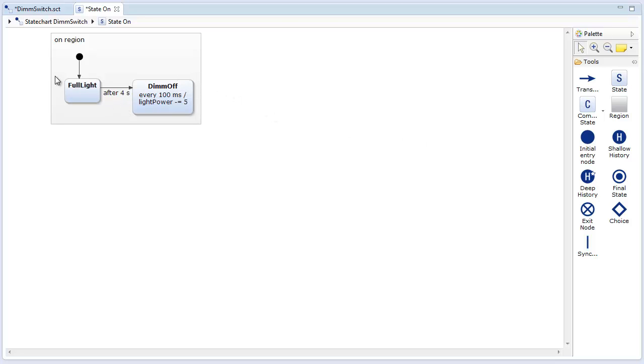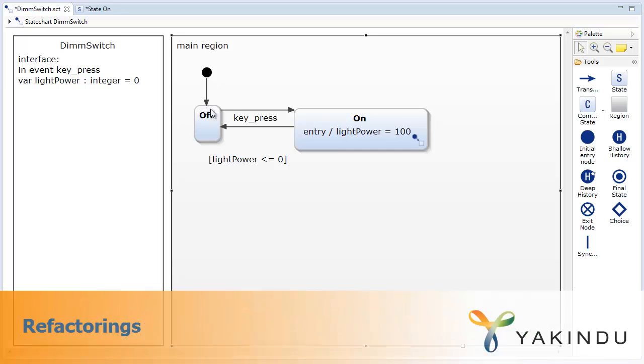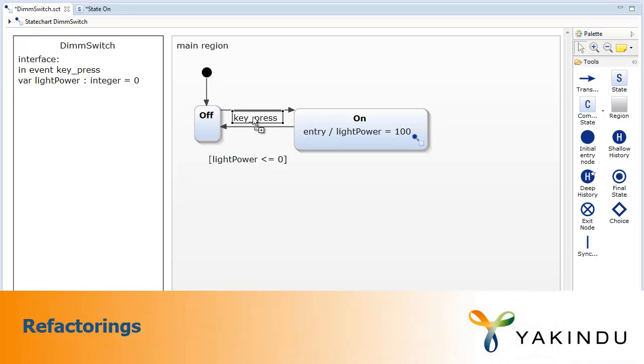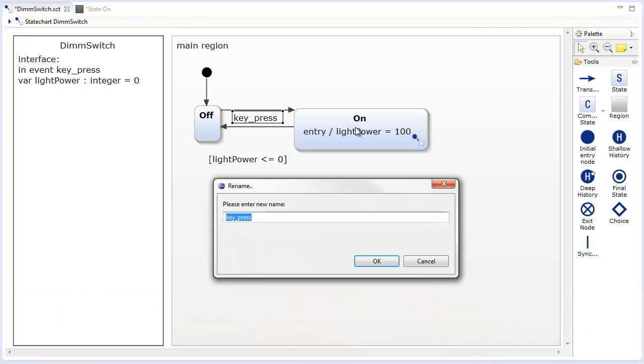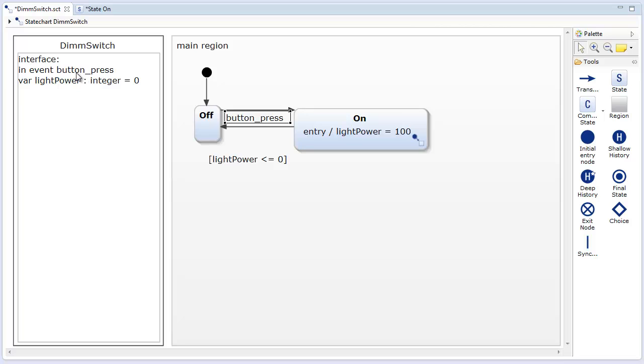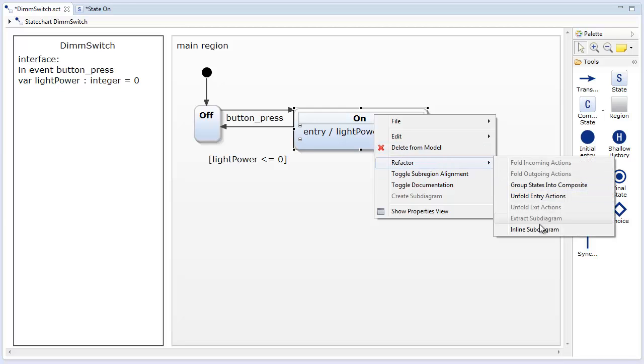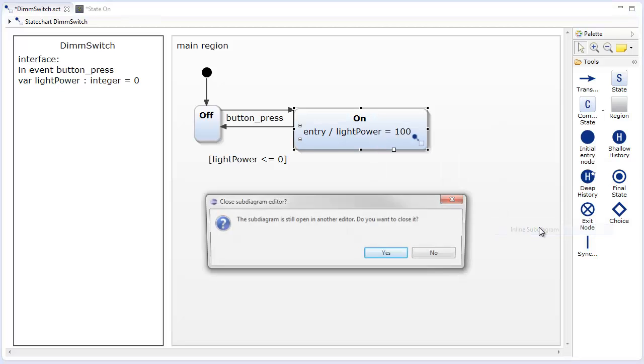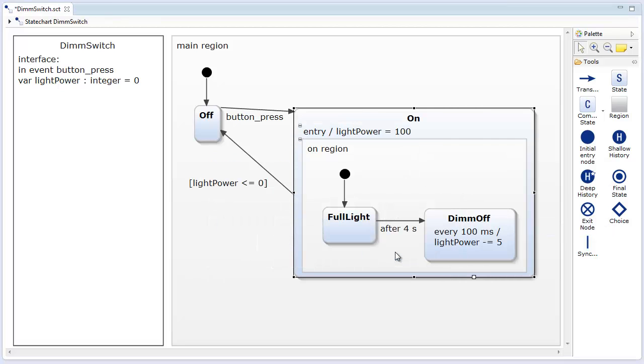The breadcrumb viewer on the top of the editor allows navigation between the state chart hierarchies. Yakindu state chart tools provides a set of refactorings to easily restructure state chart models. For example, the rename element refactoring renames variables, events, and interfaces in the whole state chart model. The group states into composite state refactoring puts a set of selected states into a composite state.